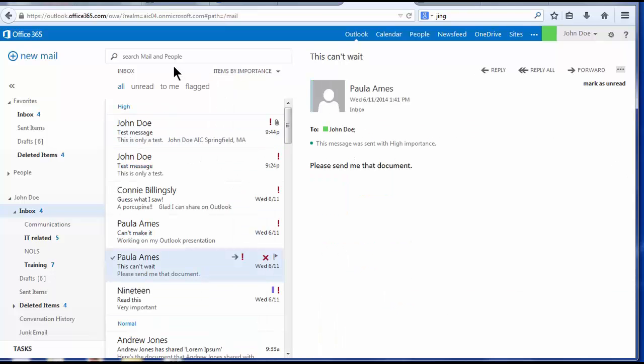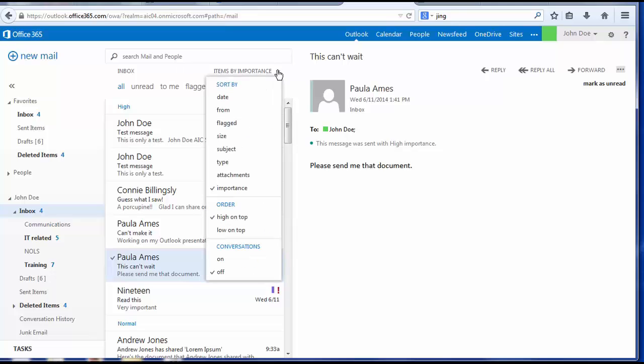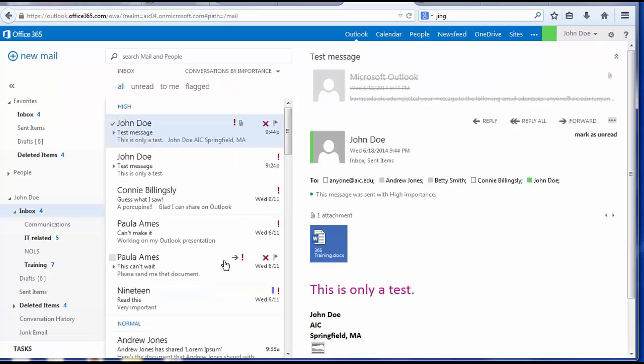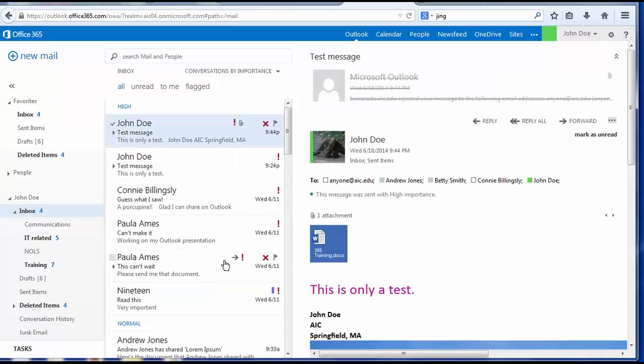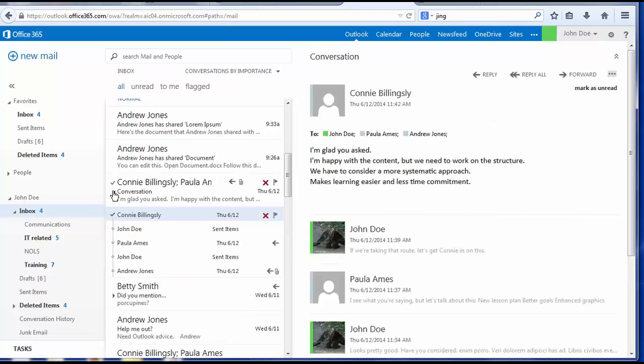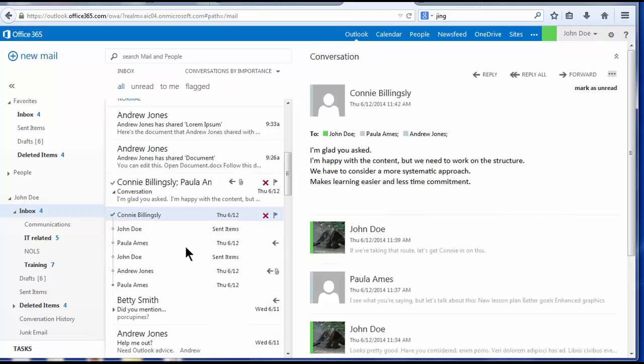As with First Class, you can find related messages if you arrange them by conversation. To arrange my conversation, I'll go back to the drop down menu. And my bottom choice, I will turn on the conversation view in my view pane. When you find your conversation, click the arrow next to the message, and you will find its history.